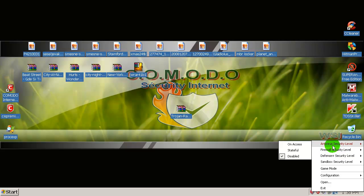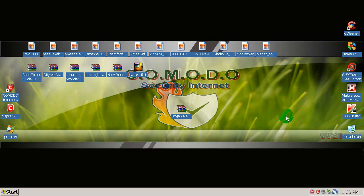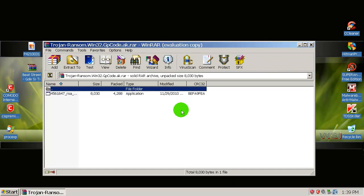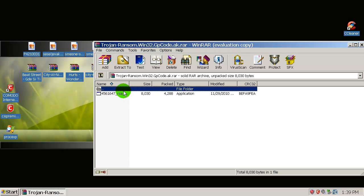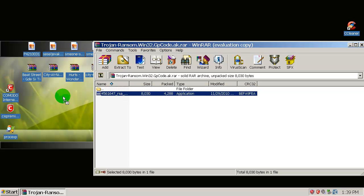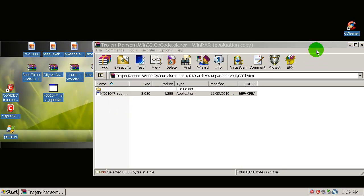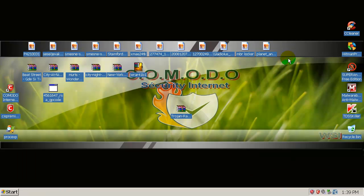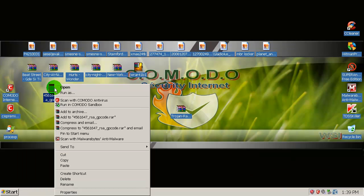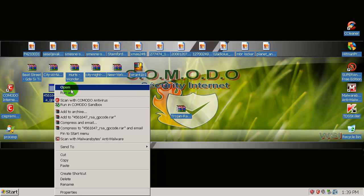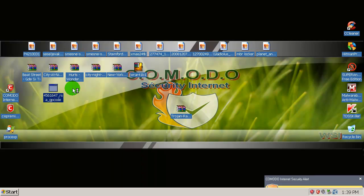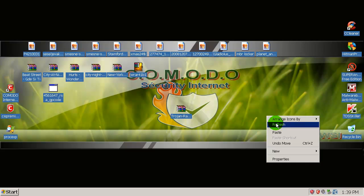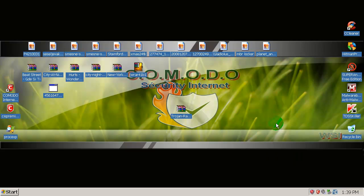There you go, it's on internet security by default. Game mode disabled, sandbox level enabled, defense plus is in safe mode, firewall is in safe mode, and antivirus is disabled. So let me unpack this GP code. What the password? Yes, there it is. GP code.